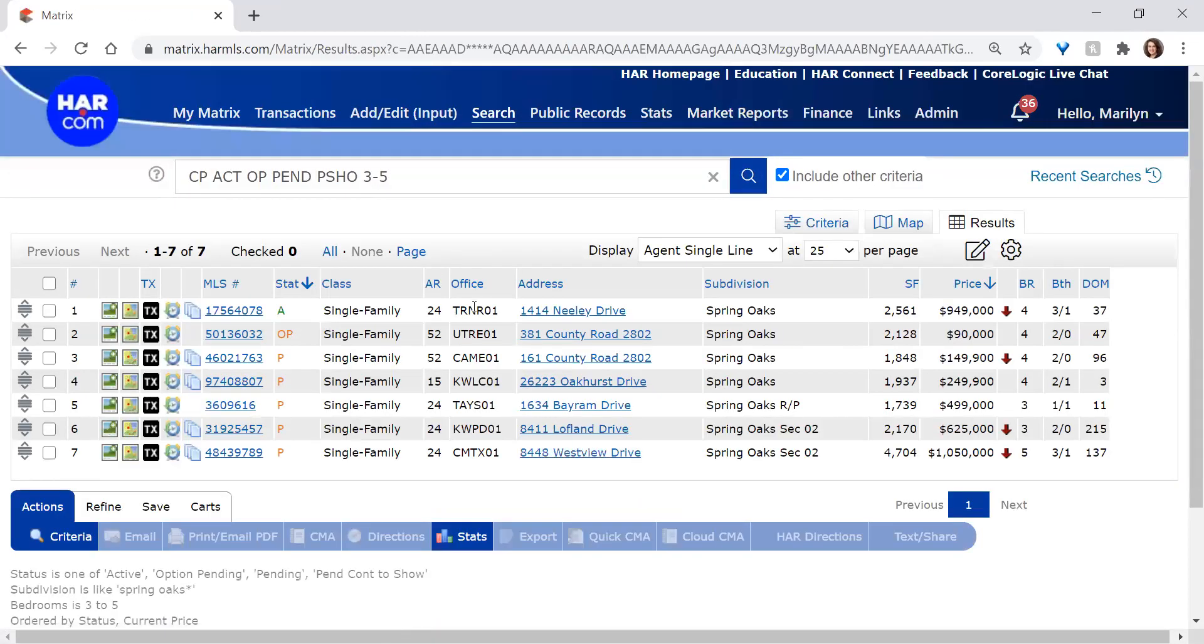And so here are the seven properties that have between three and five bedrooms that are in a subdivision named Spring Oaks.